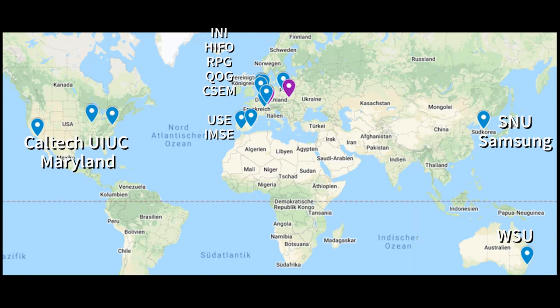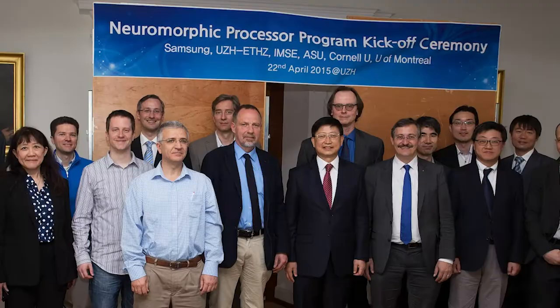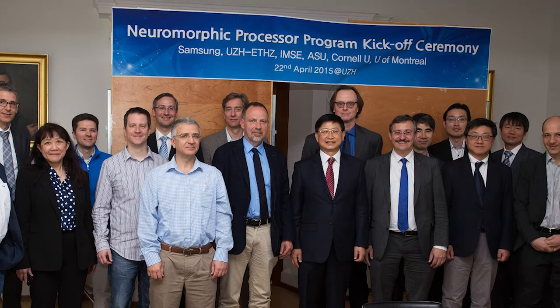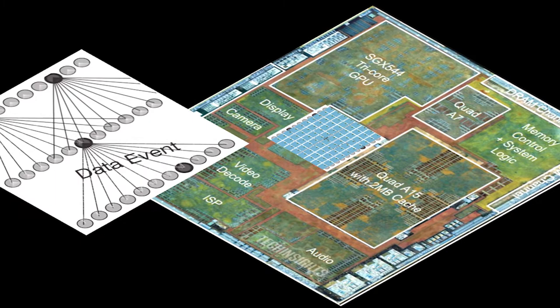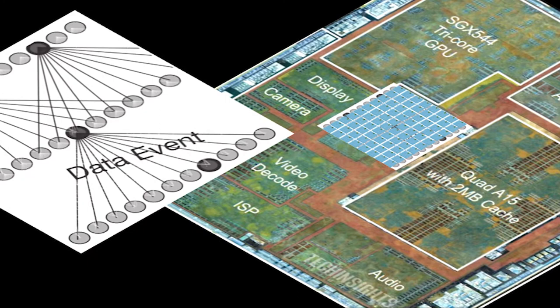We collaborate with groups around the world across four continents. One of these collaborations was the Samsung-funded neuromorphic processor project, where we were the PIs. That resulted in the first neural processing unit integrated to an application processor that exploited sparsity.